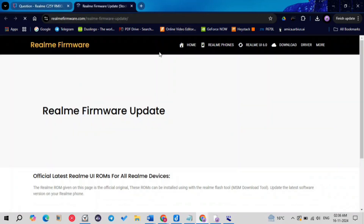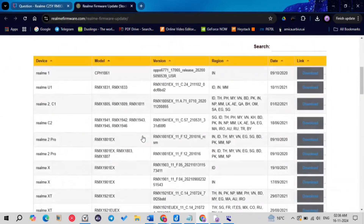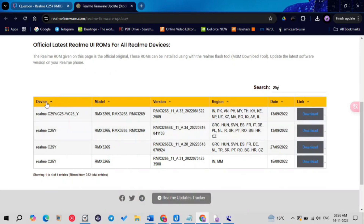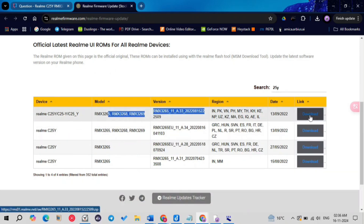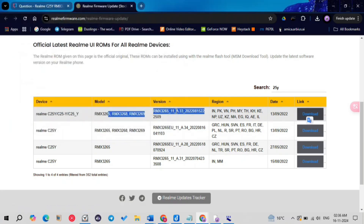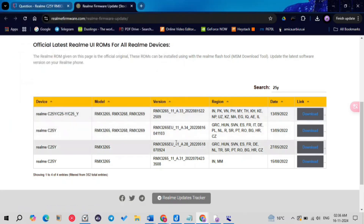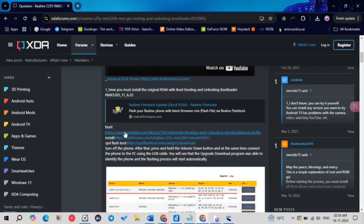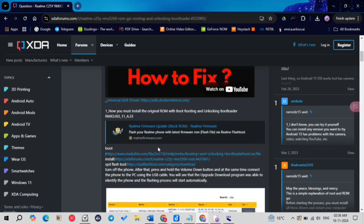Now let me show you how to download the firmware for your device. Go to the website — link in description — and search for your device, Realme C25Y. You can see the 8.33 version; just click download. In the bottom you'll see many other versions like 8.34, 8.26, 8.31 — you don't have to download any of those. You just need to download 8.33, regardless of whatever ROM you are using.